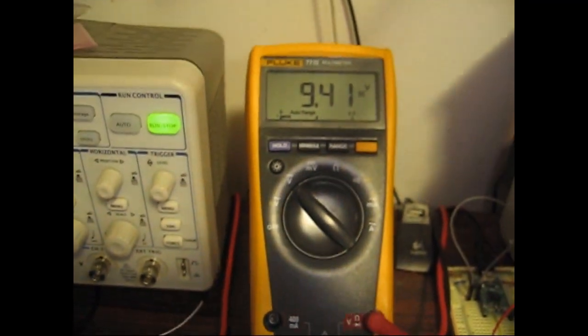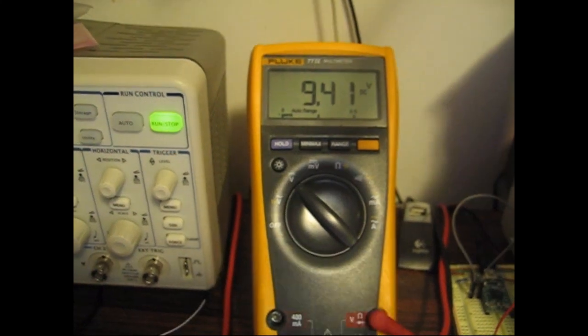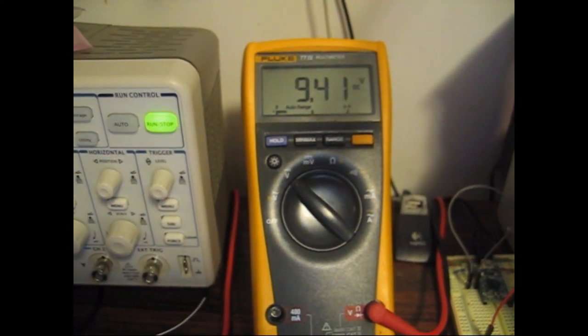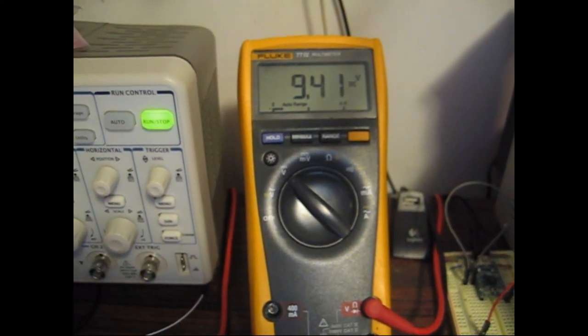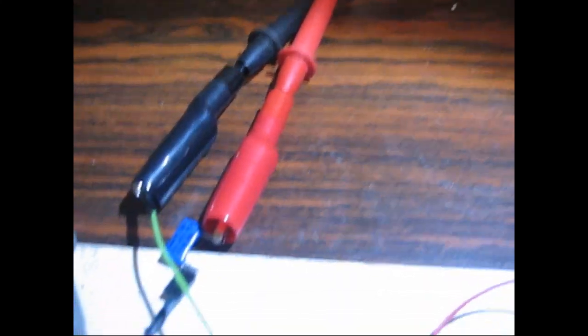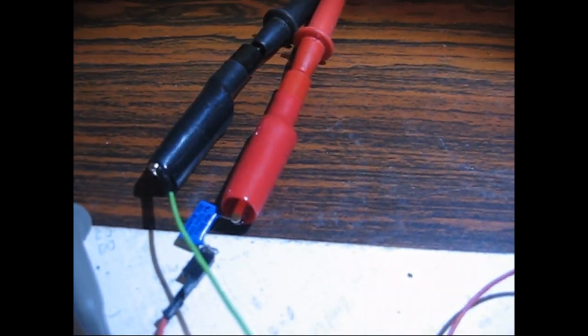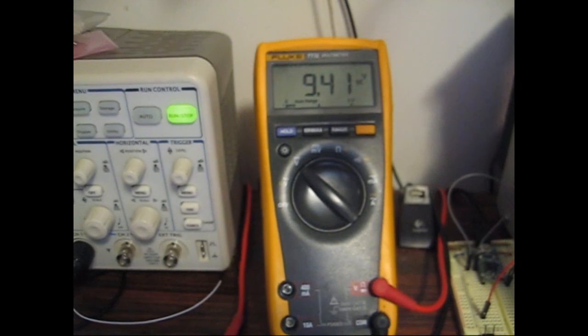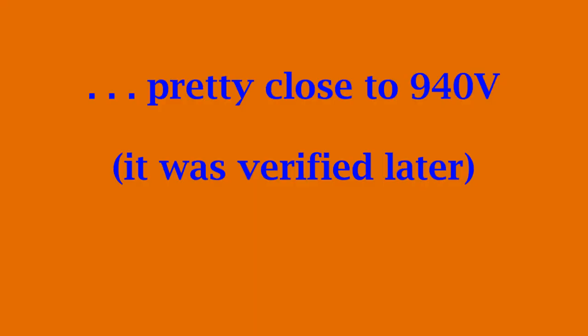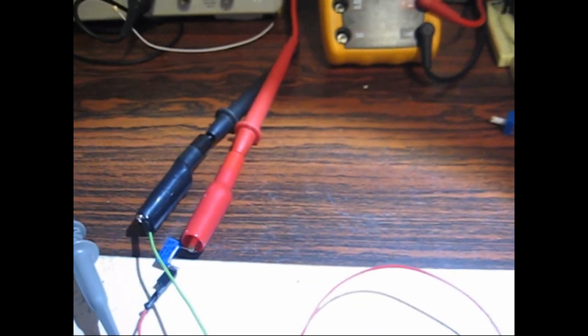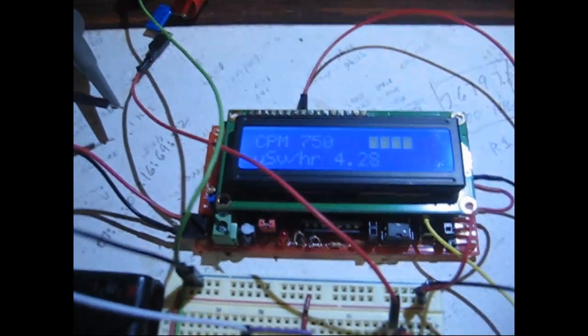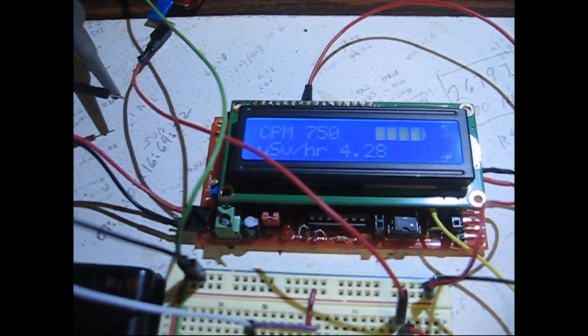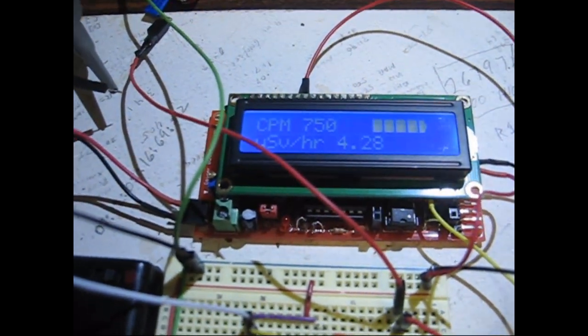I'm getting 9.41 volts with a 1 gigaohm resistor. That seems to be about the max I can get out of it now, using the mod with the transistor change for Q2.